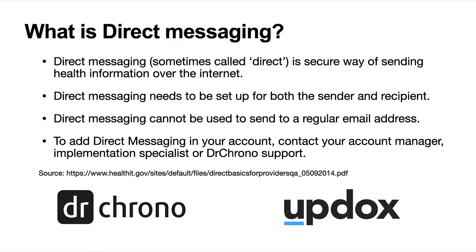For example, you can set up direct messaging in Dr. Chrono, and the person or party or practice that you're sending the message to through direct messaging also needs to have direct messaging set up on their system as well.